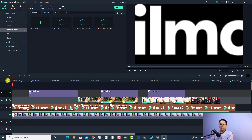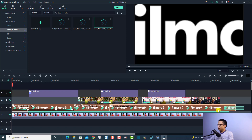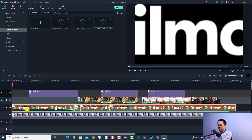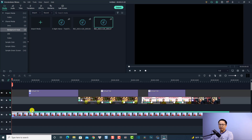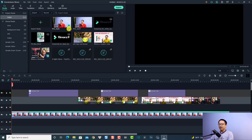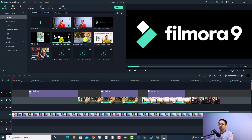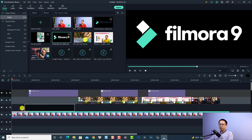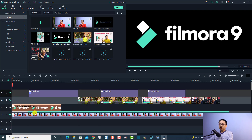We are going to select the logo and then delete it, then go back to my media. Here I already imported some logo and some image to use. This is the horizontal logo for Filmora 9. We are going to drag and drop it on the timeline.